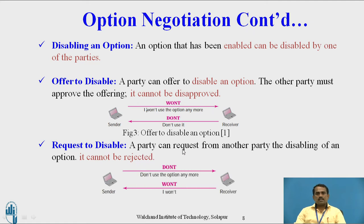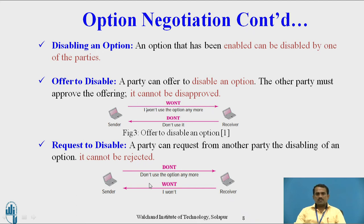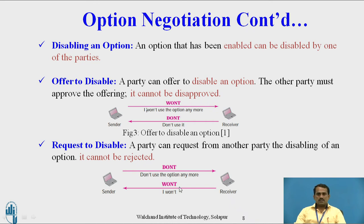Request to disable: a party can request from another party the disabling of an option. It cannot be rejected — they must disable the connection. The sender sends 'DON'T use the option anymore,' and the server replies 'I WON'T,' thereby disabling the connection between client and server.